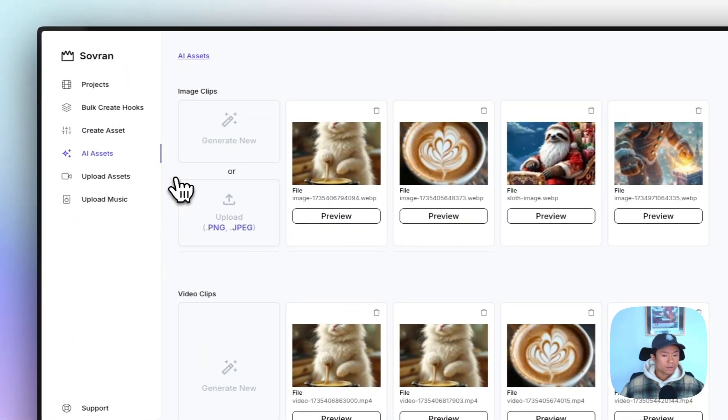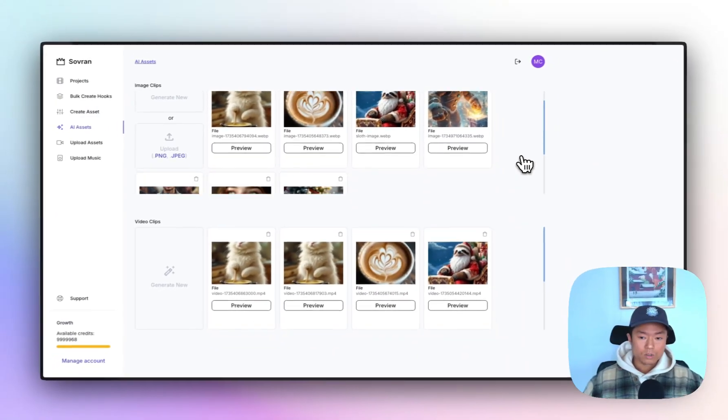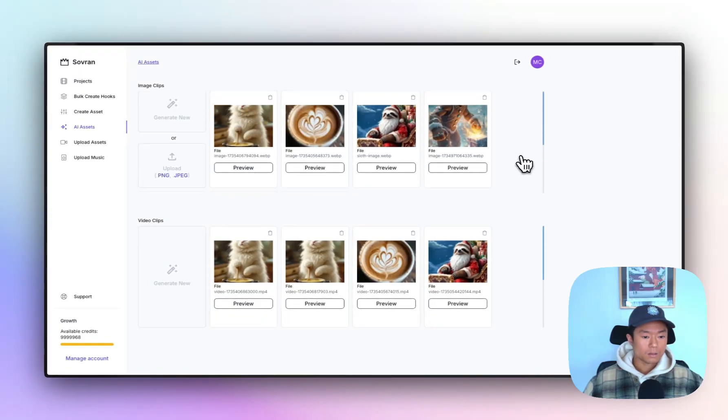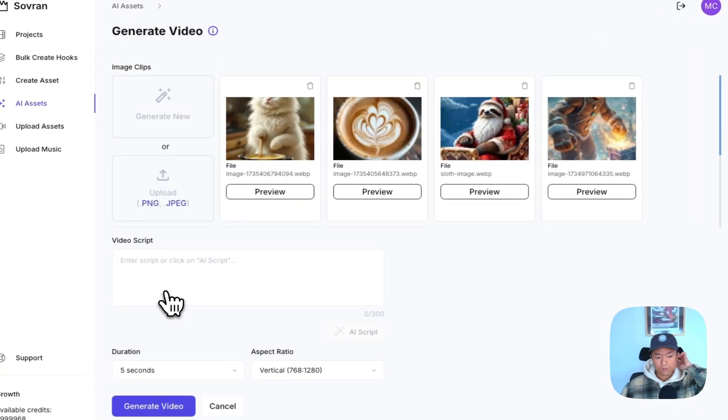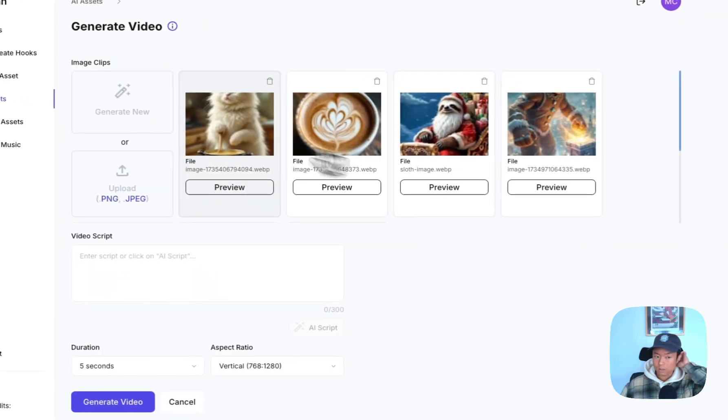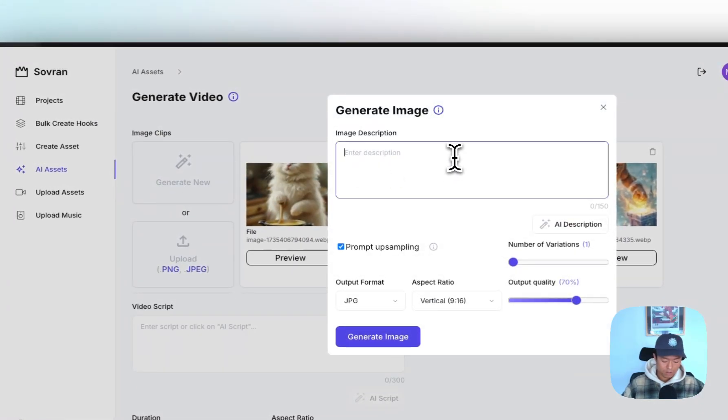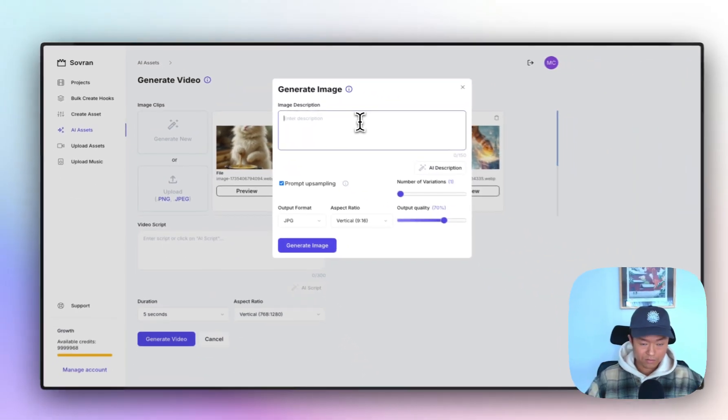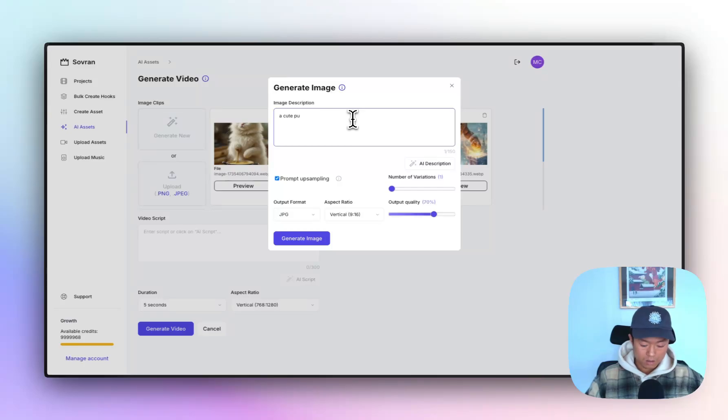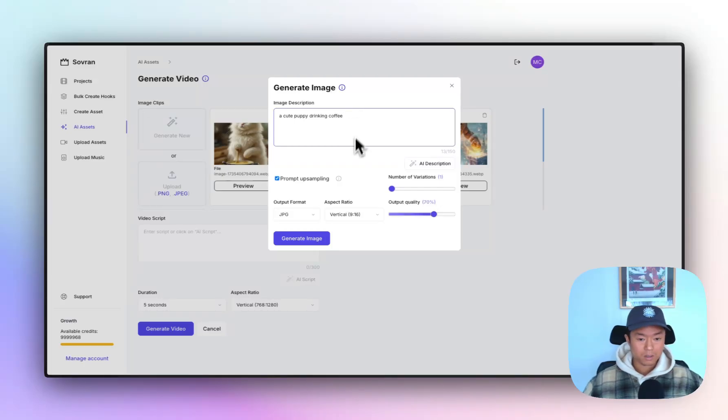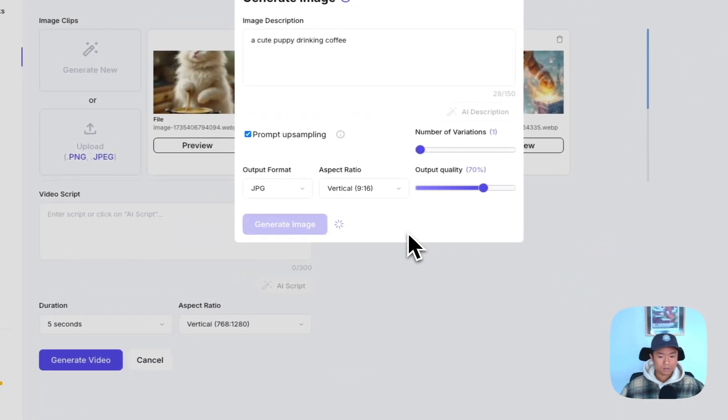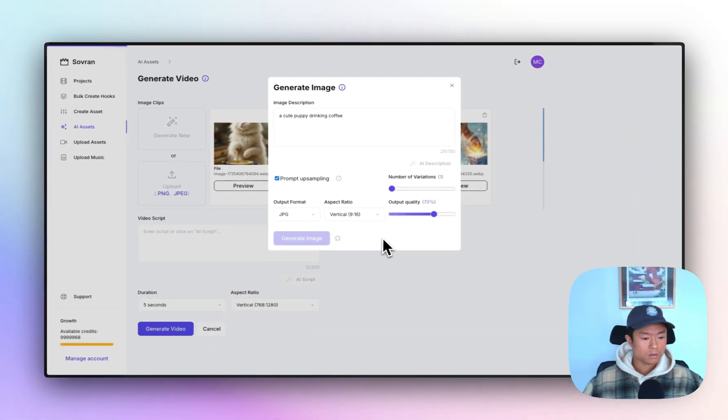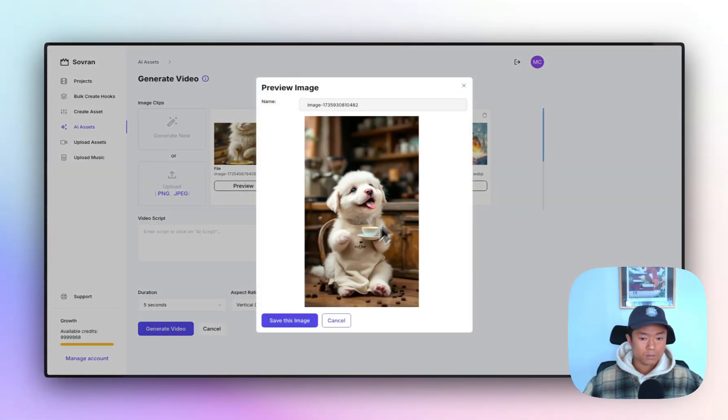The third feature, the AI assets feature, which you've sort of seen already. But let me go and just walk through this feature right now. So what you want to do is you want to create an image first. So let's, I'm doing this live. Let's generate a cute puppy drinking coffee. I have no idea what this will look like. But let's just go with it. So it's generating the image.